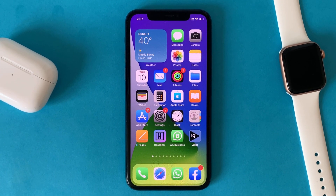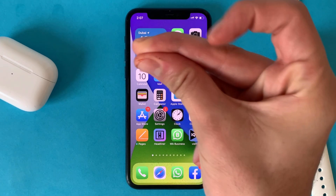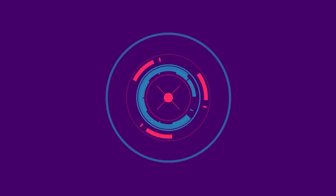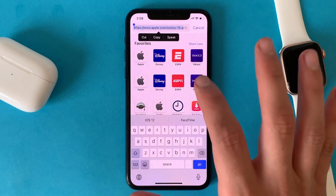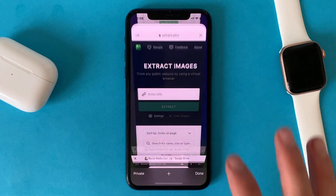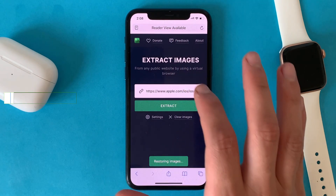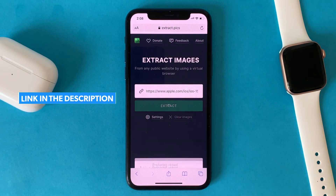Hi everyone. In this video we will talk about how to download all the photos from a website. All you have to do is copy the website that you want to download the photos from, then go to this website — you will find the link in the description — paste the link and extract.